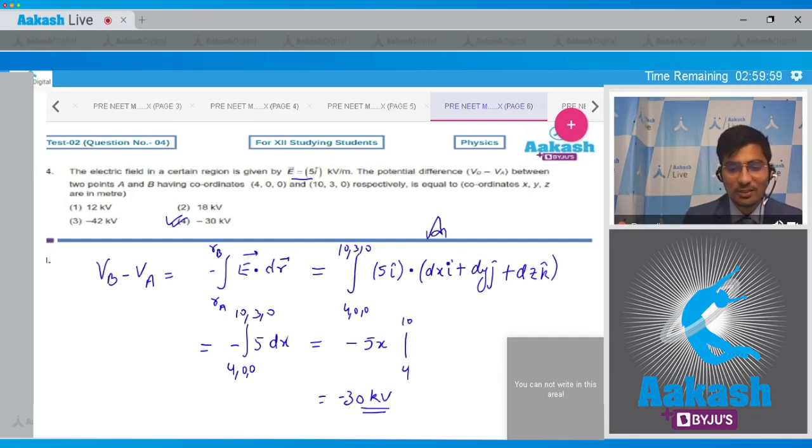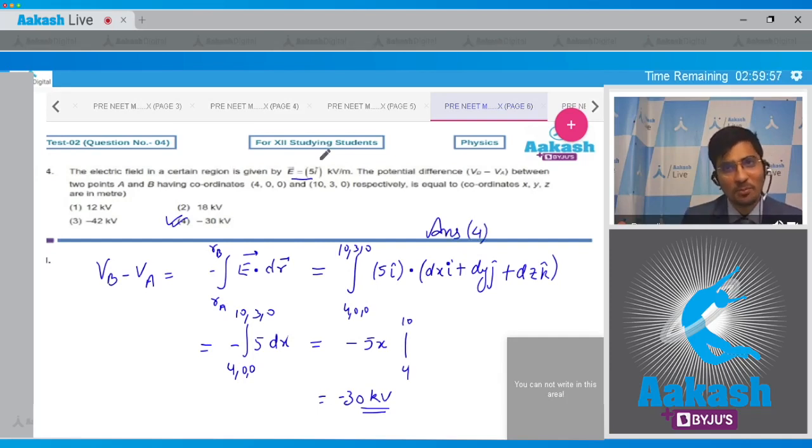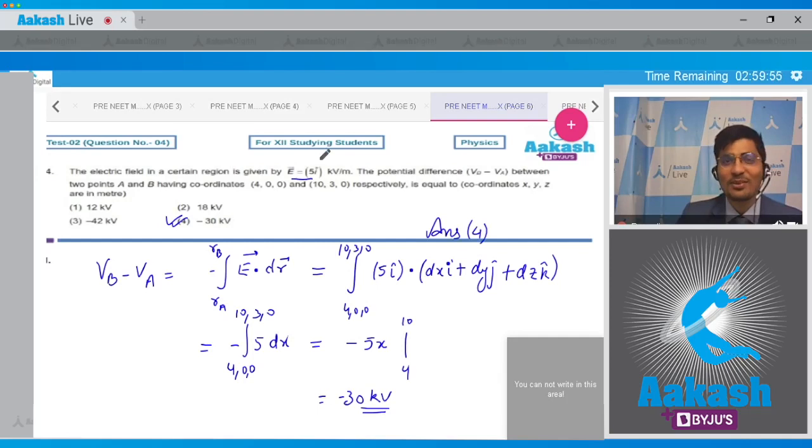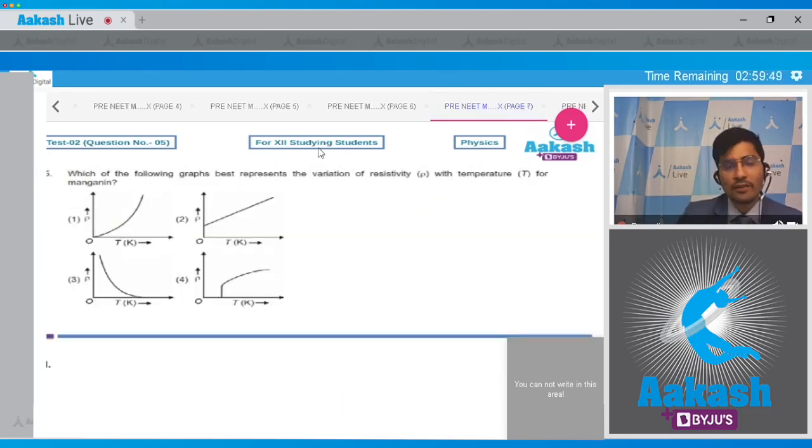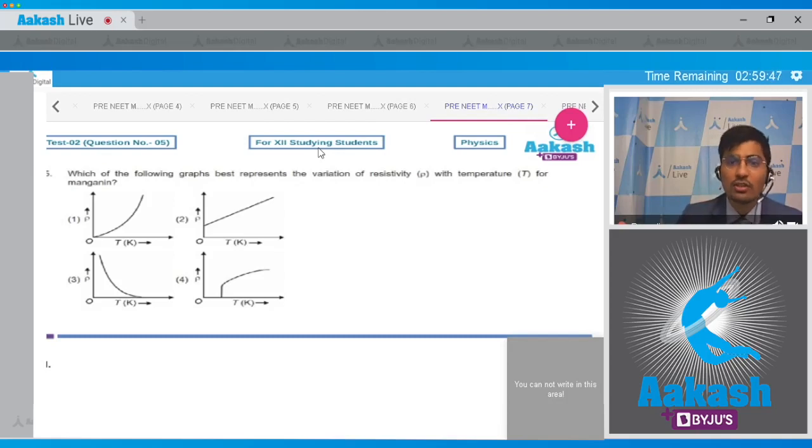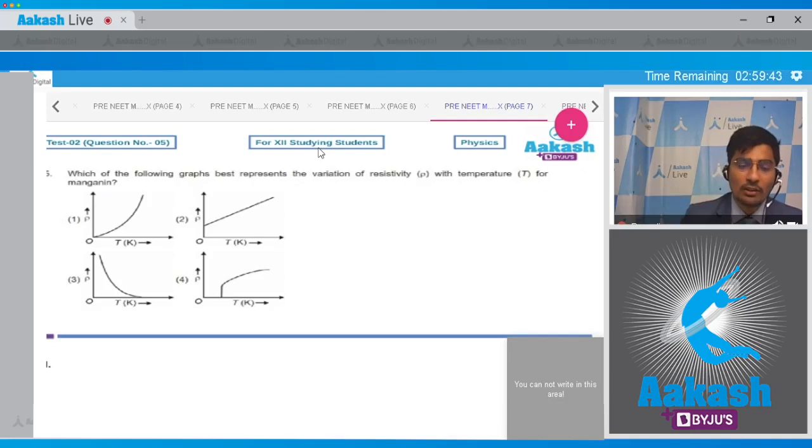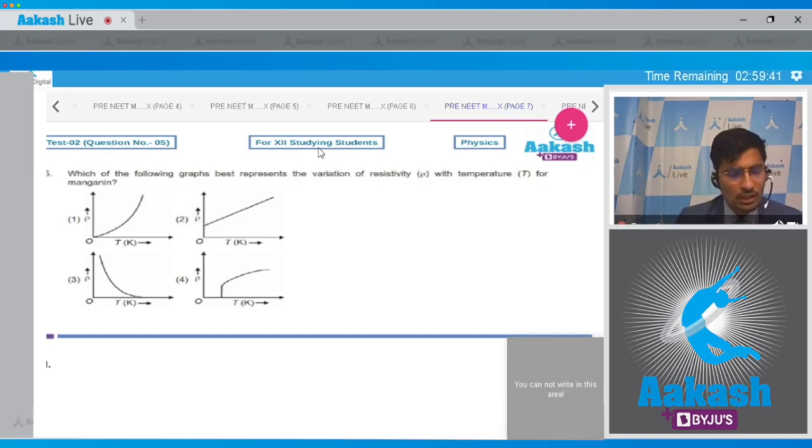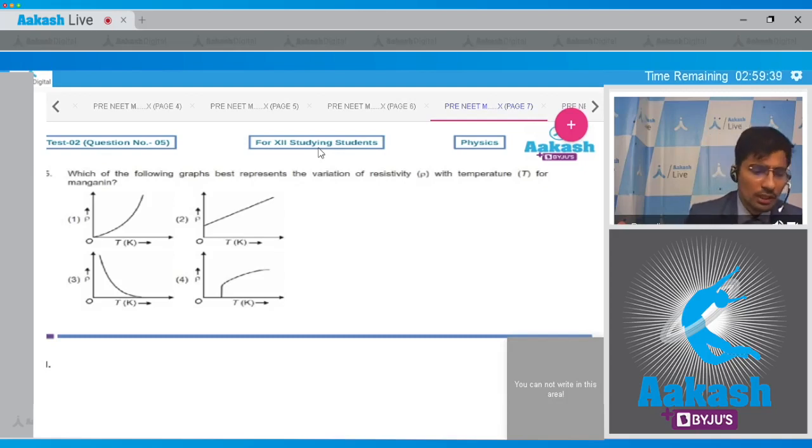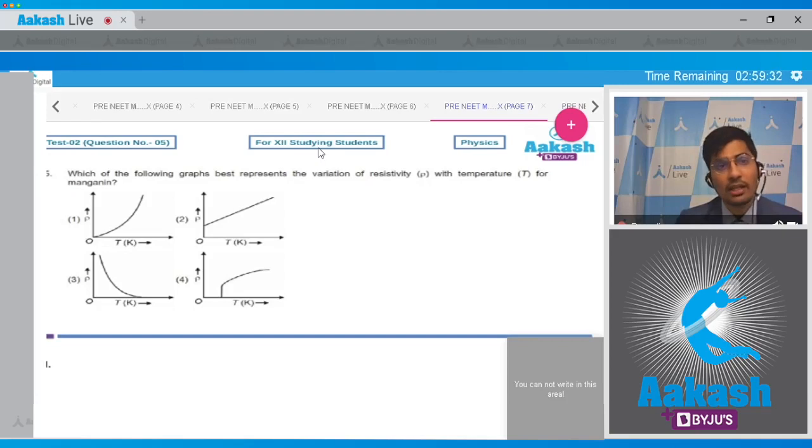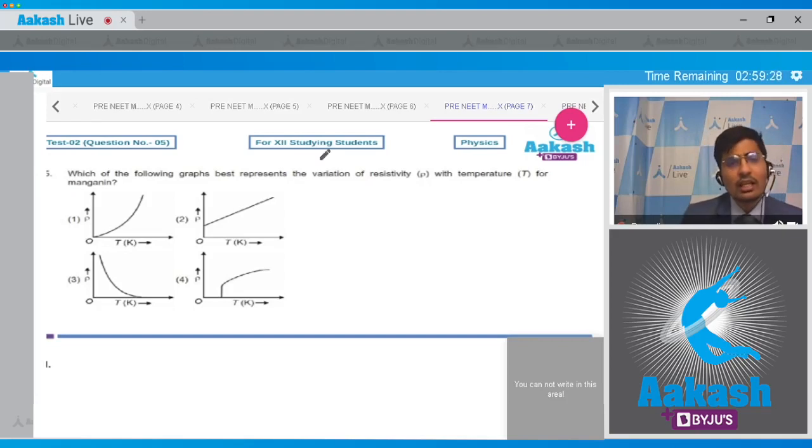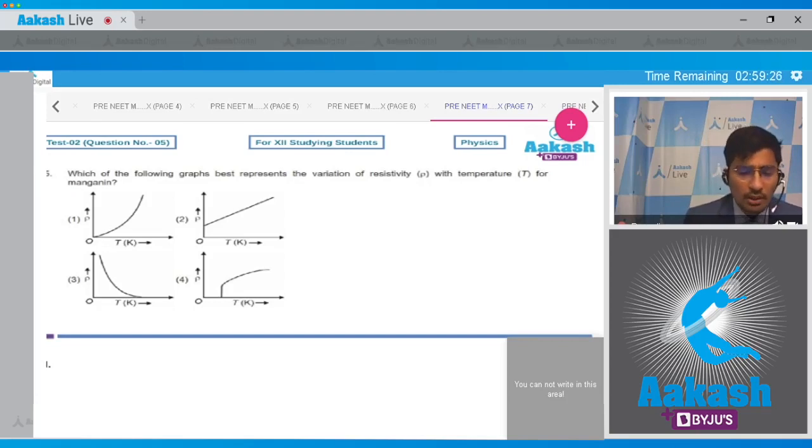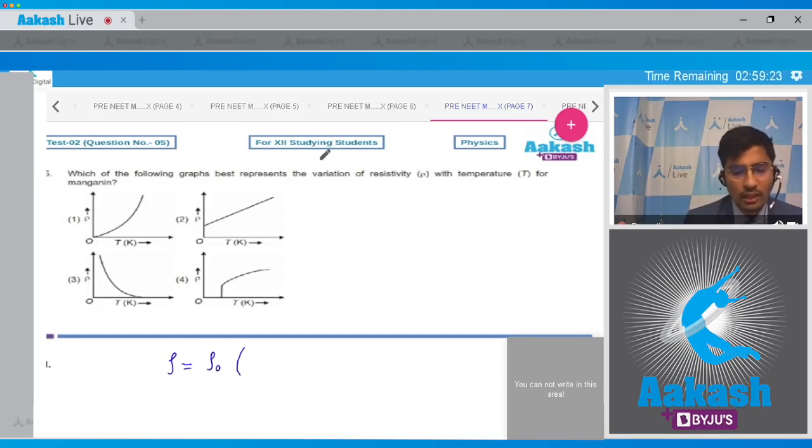Now dear students, let us solve question number 5. Moving on to this question, the question says which of the following graphs best represents the variation of resistivity rho with temperature T for manganin, and the four graphs are given to us. This means it is a fairly theoretical question and we can solve it by referring it directly to the NCERT. For the manganin, the variation of resistivity with temperature is having the following form: rho is equal to rho naught times 1 plus alpha T, where alpha is called as the thermal coefficient of resistivity.